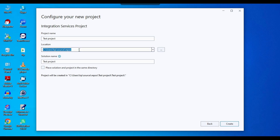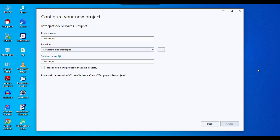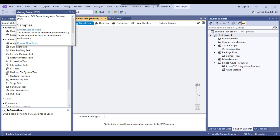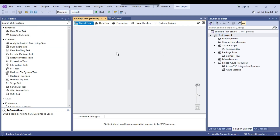Now give the project a name — for example, 'TestProject'. You can use the default location or specify another one. Click Create. This will create an SSIS project named TestProject.